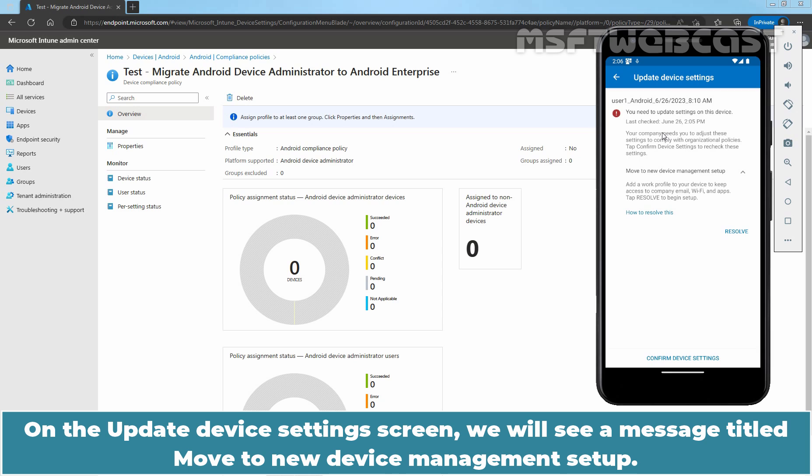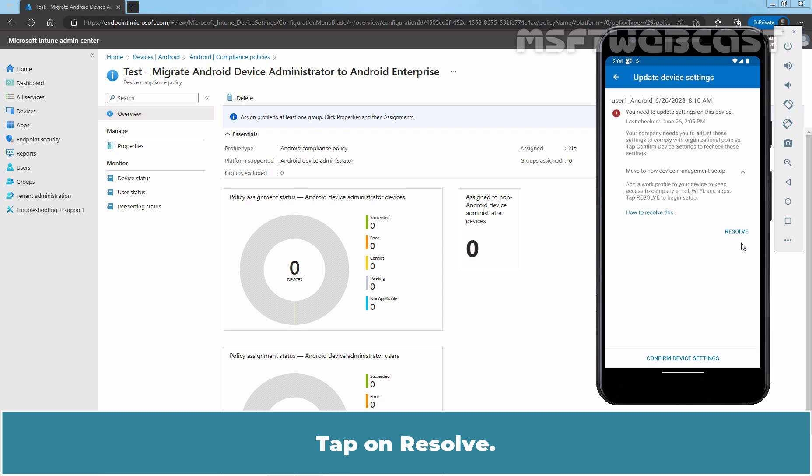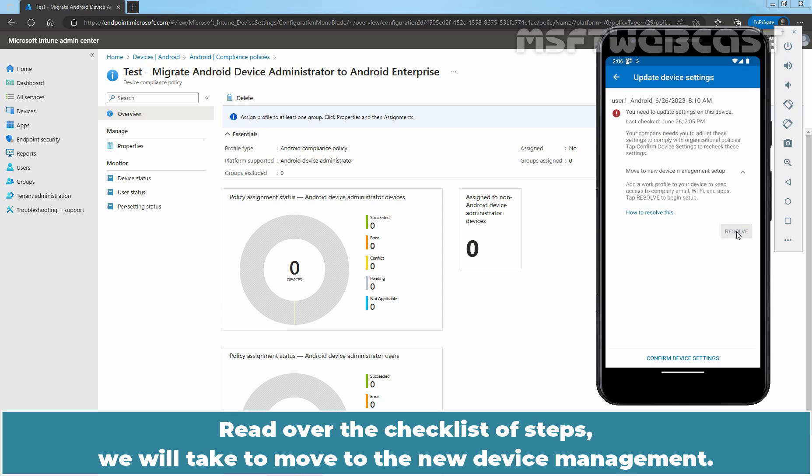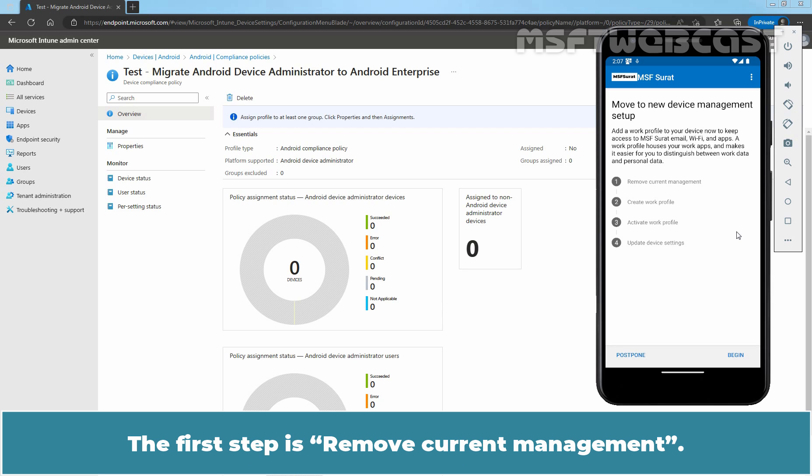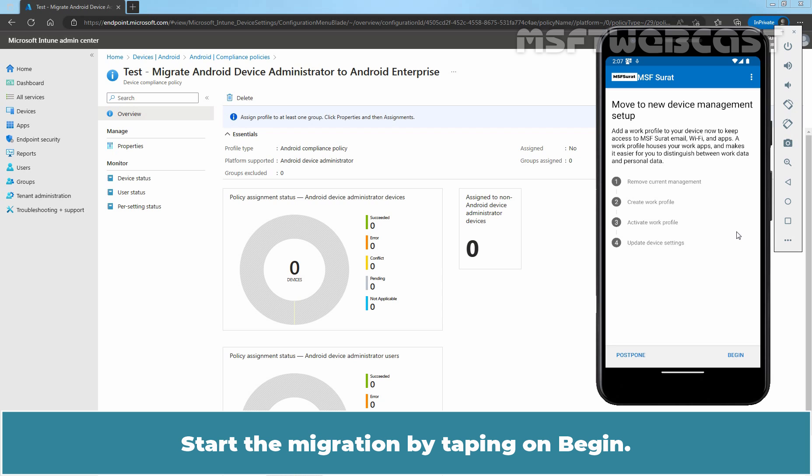On the Update Device Settings screen, we will see a message titled Move to New Device Management Setup. Tap on Resolve. Read over the checklist of steps we will take to move to the new device management. The first step is Remove Current Management. Start the migration by tapping on Begin.